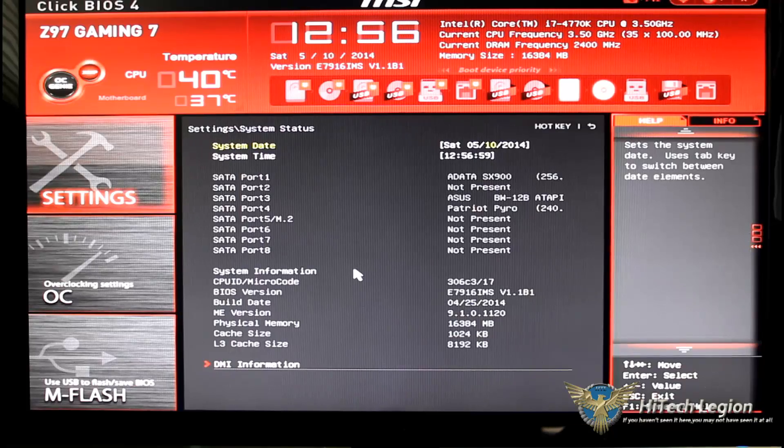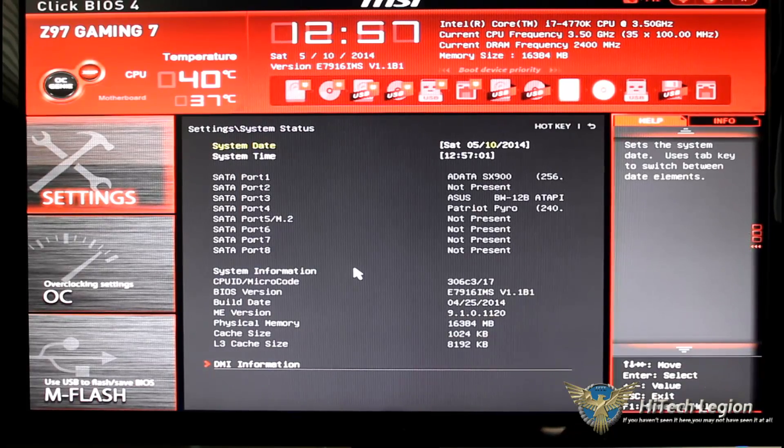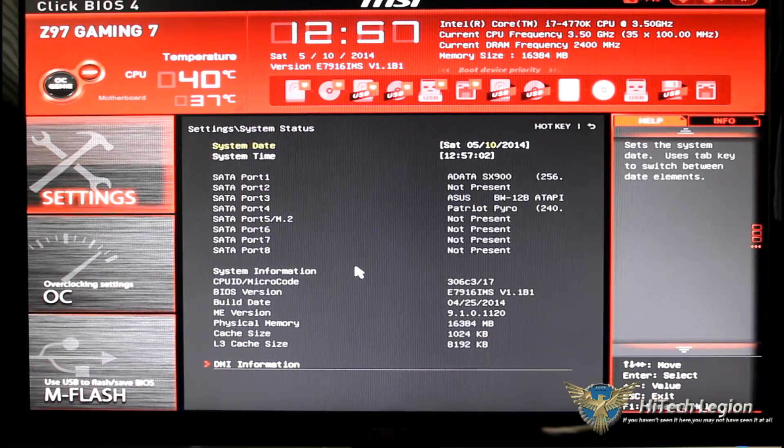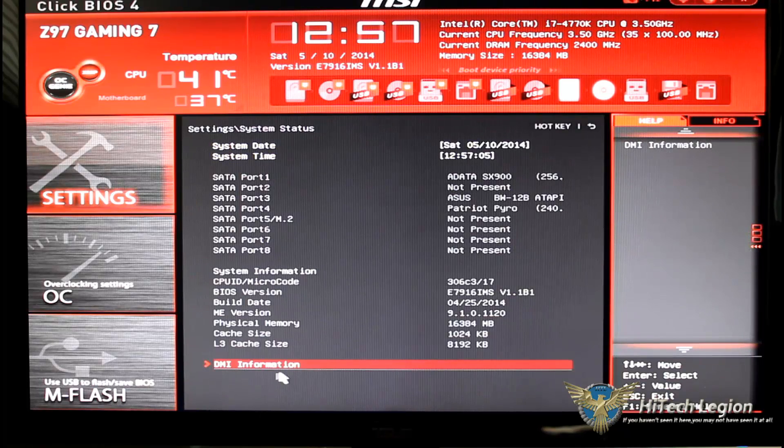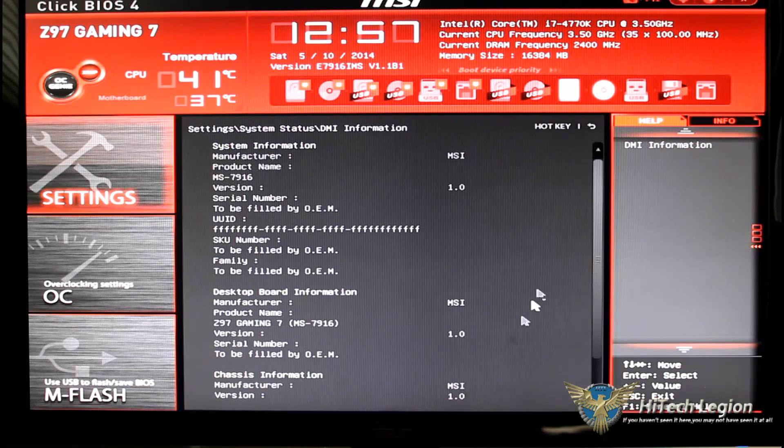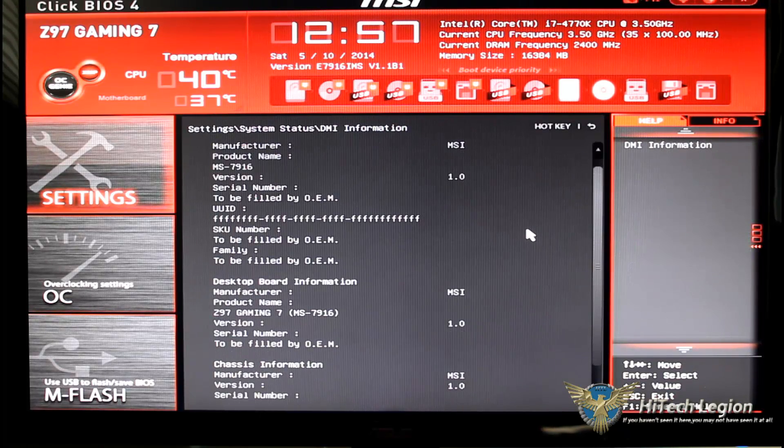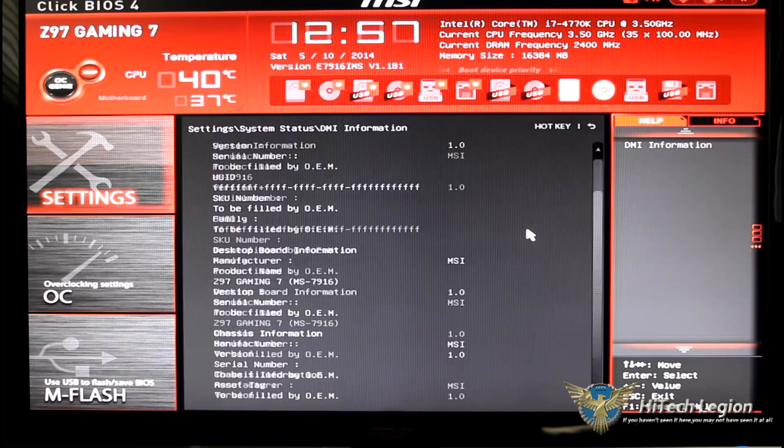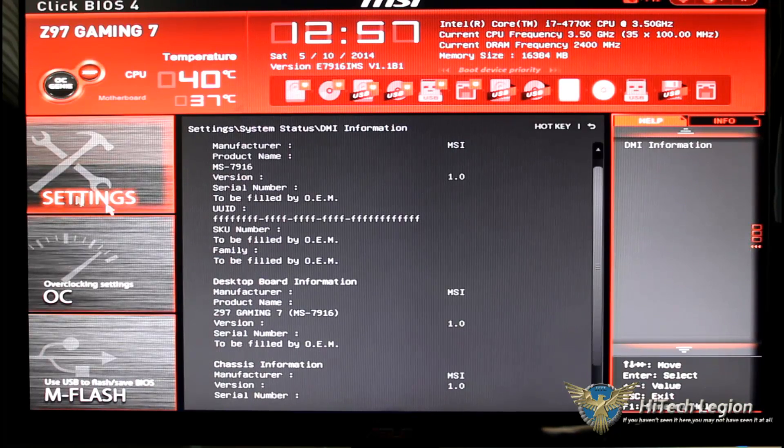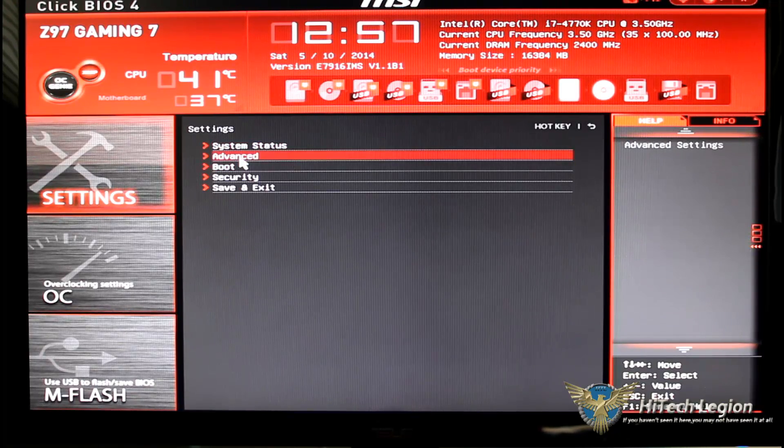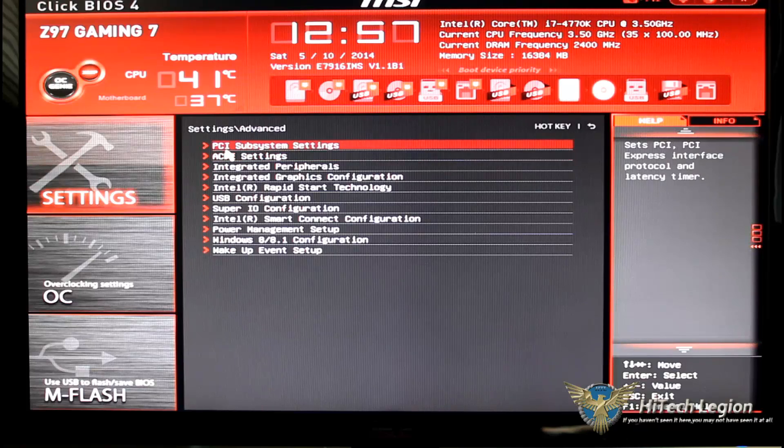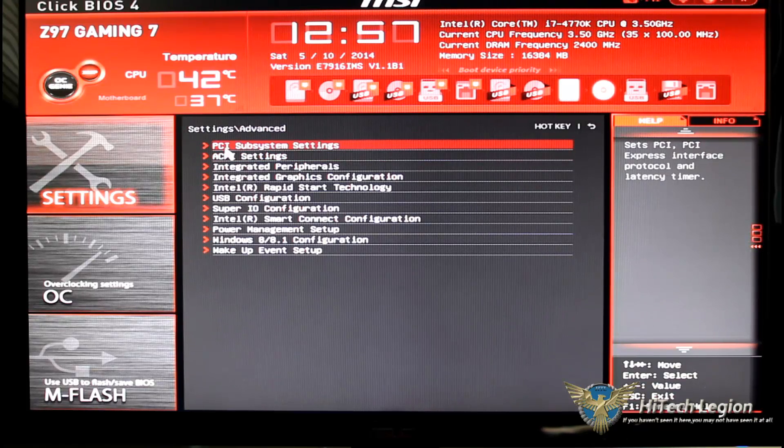We'll see that we have system status. Of course this is your system status, this is going to tell you everything that is hooked up, plugged in, you name it, it's going to be there and of course you can set your date and time. We can go down to the DMI information and then look at the DMI via that click.